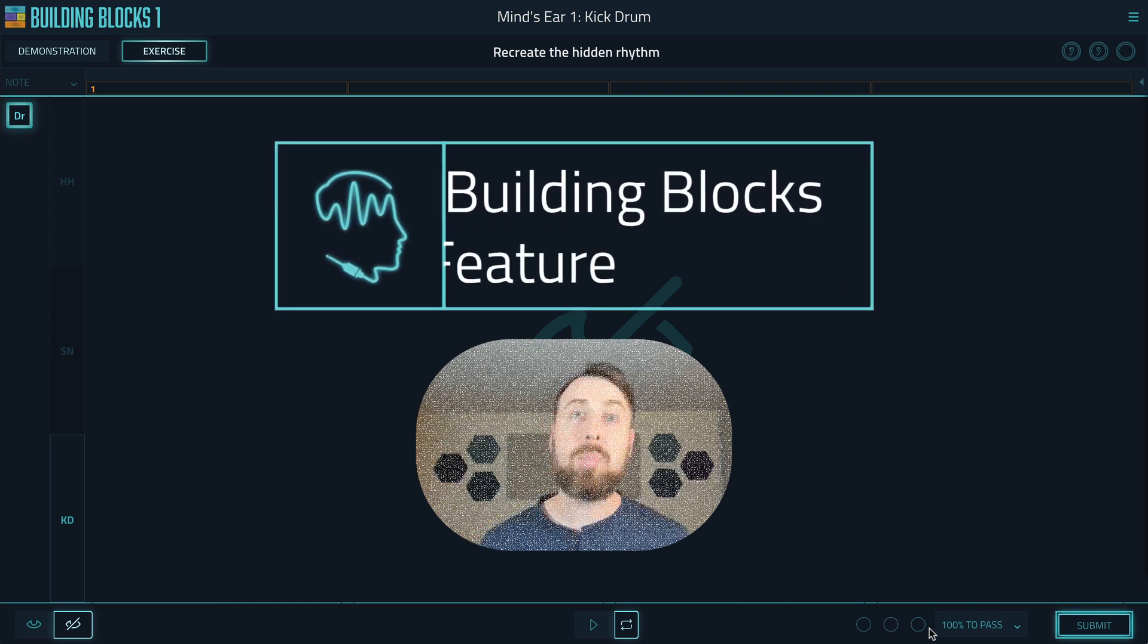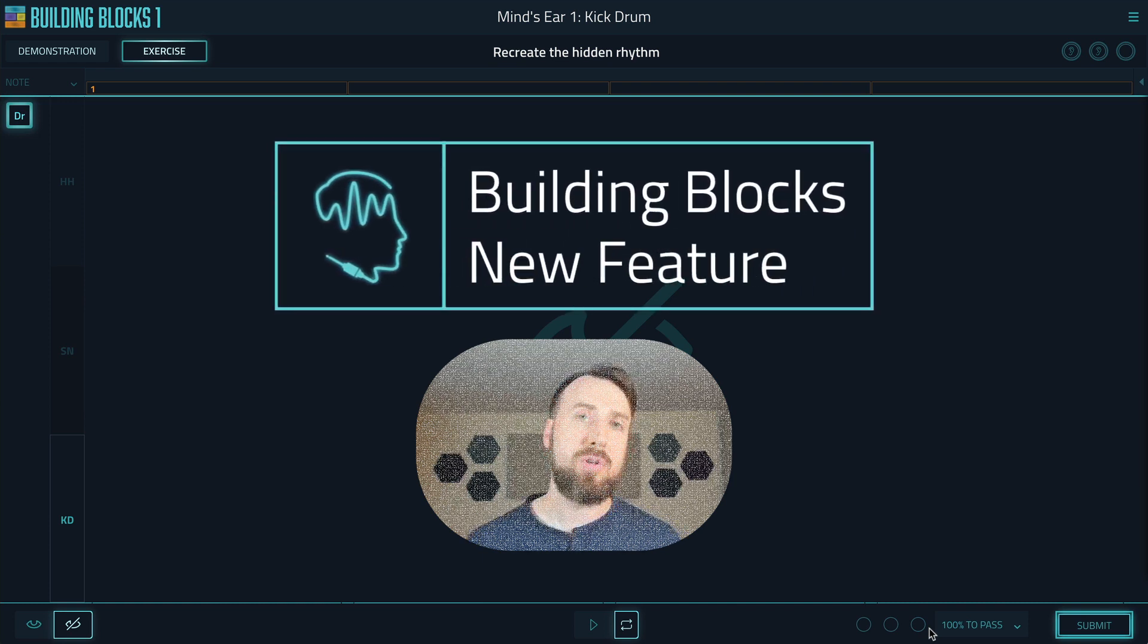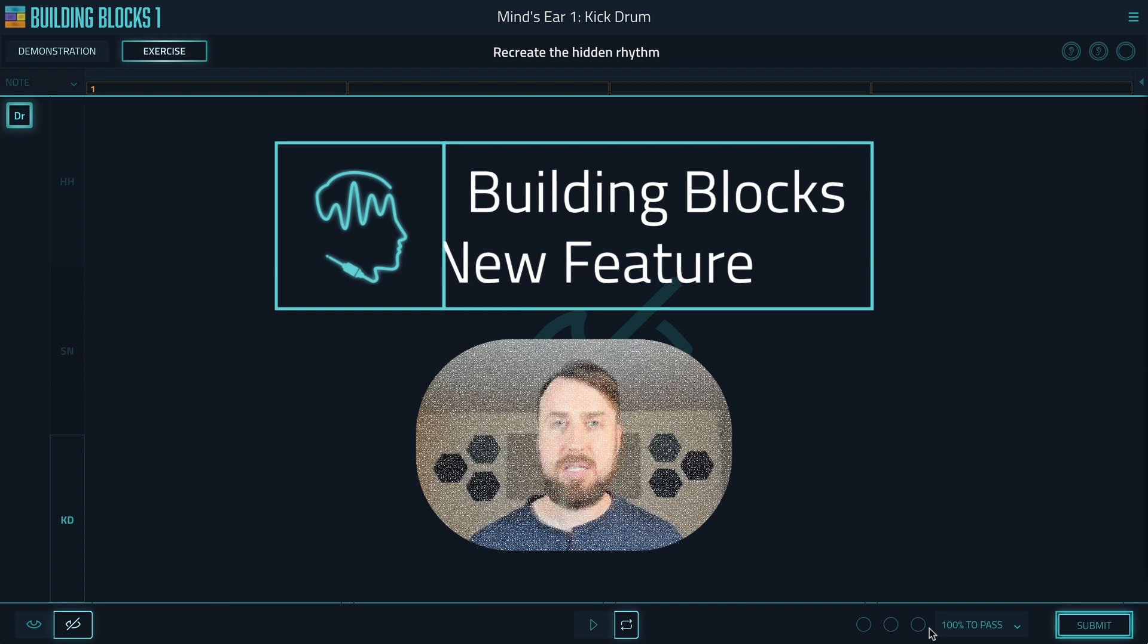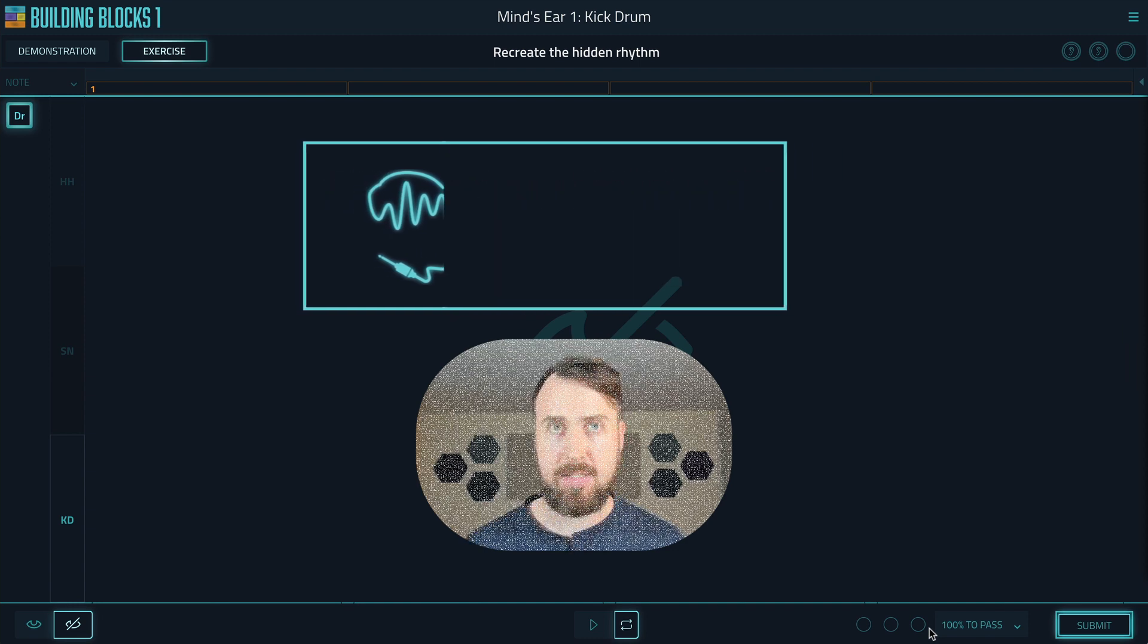I'm excited to announce a new Building Blocks feature that will help those of you who are having a hard time with the Mind's Ear exercises.